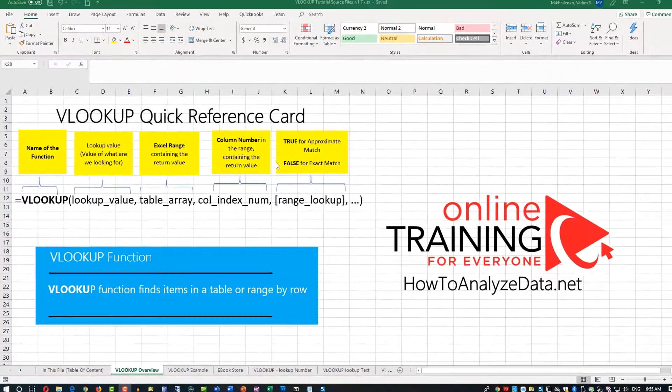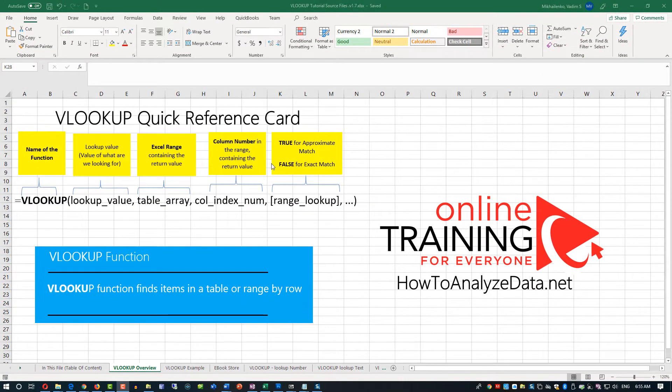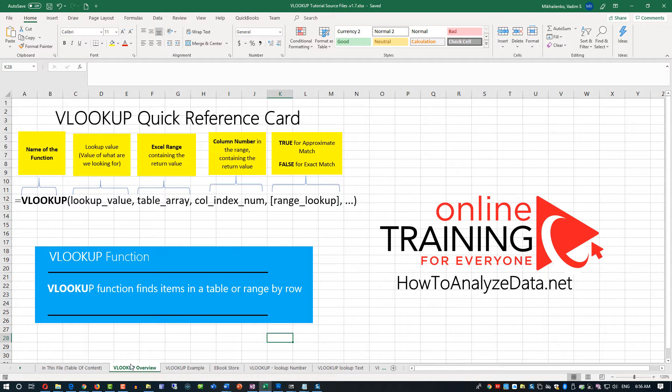But sometimes, you need an approximate match. And we will look at the example of where exactly you will be looking approximate match. If you would like to download this quick reference card, as well as other examples in this file, please make sure to check out the description in this video.